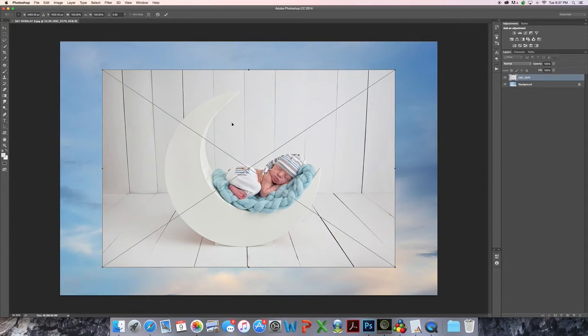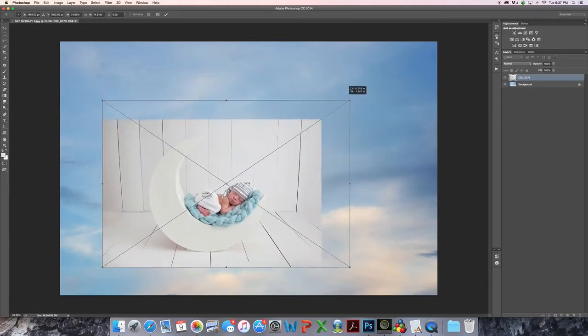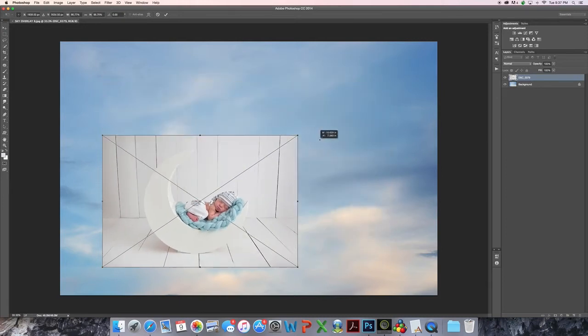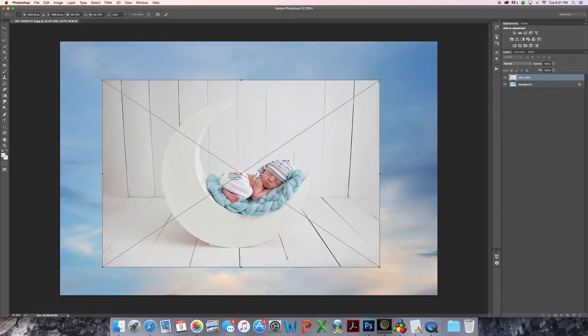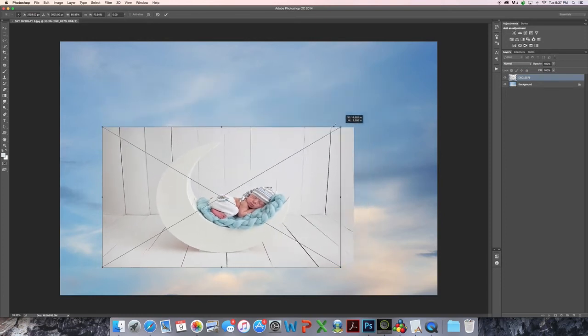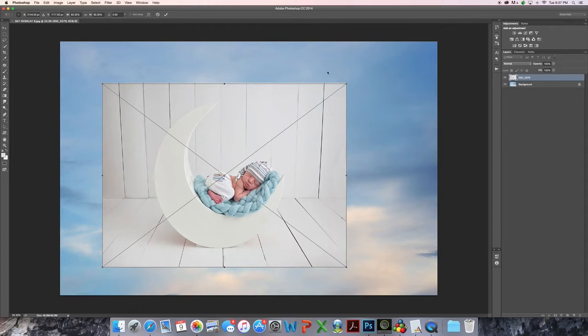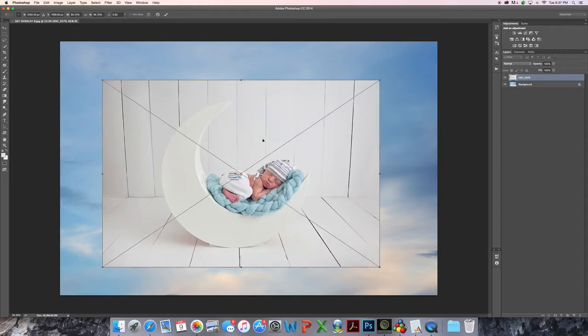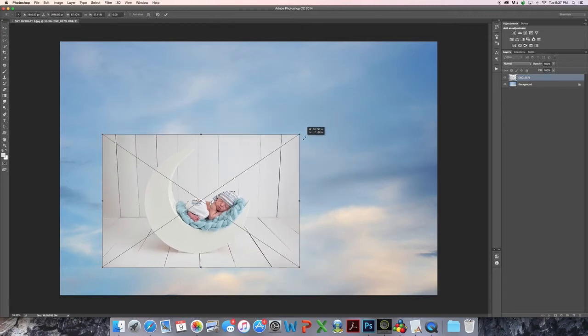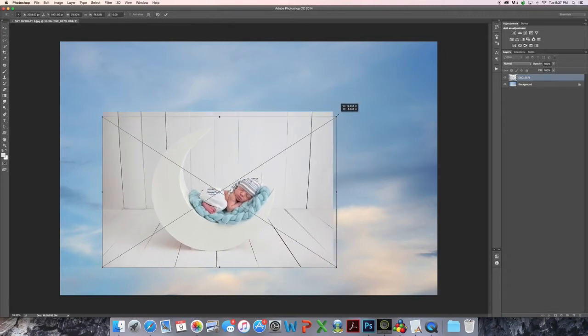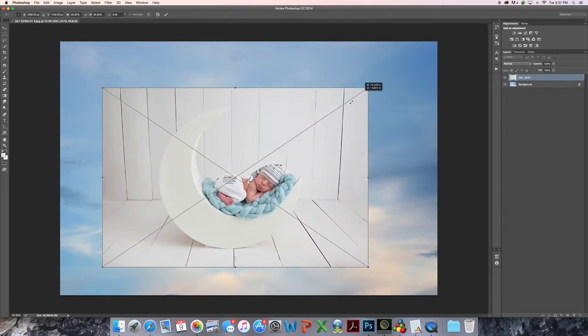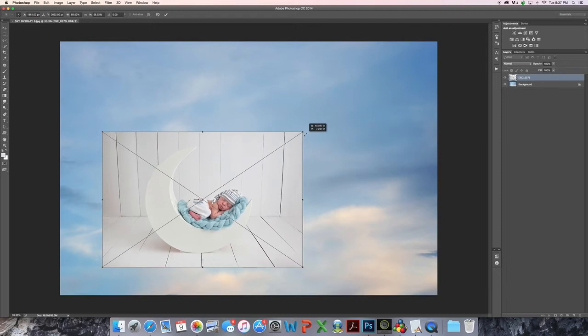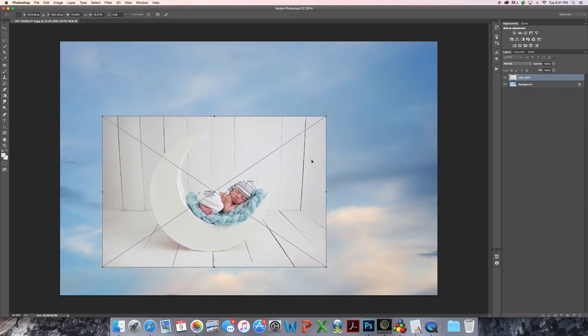So then I go ahead and hold the shift key and drag the corner and that just makes it so it stays the same proportion. If I don't hold the shift key, then I can change and warp the baby and that's not really what I like. So I'll just undo that. Holding the shift key, I'm going to resize the baby.